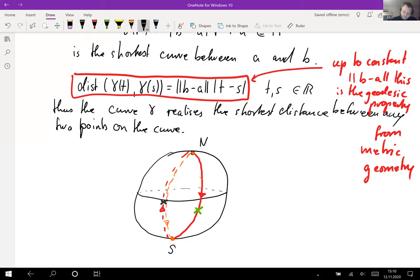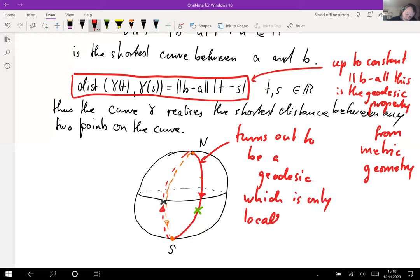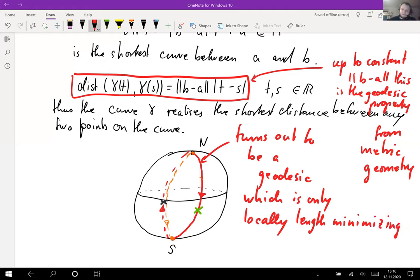What turns out is that these great circles are geodesics which are only locally length minimizing. What I mean by length minimizing is that the curve realizes the shortest distance between two points.